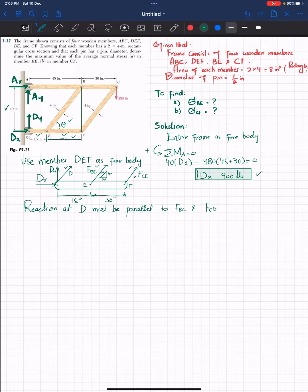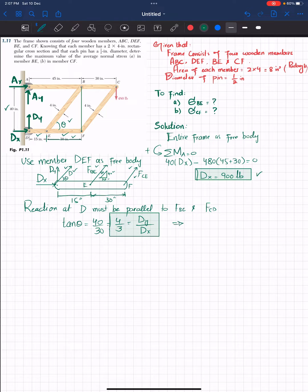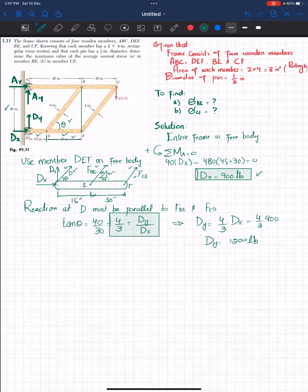Since theta appears in both the member geometry and the reaction direction, we can write: tangent of theta equals 40 divided by 30, which equals 4 over 3. Correlating the two equations gives DY equals (4/3) times DX. Since DX is 900 pounds, DY equals (4/3) times 900, giving DY equals 1200 pounds.